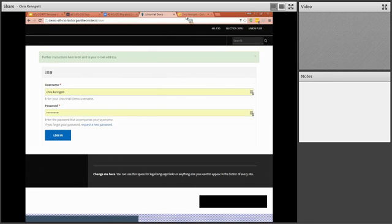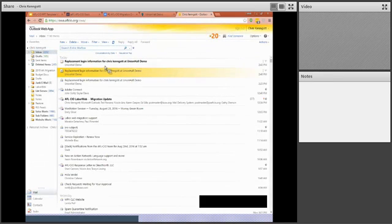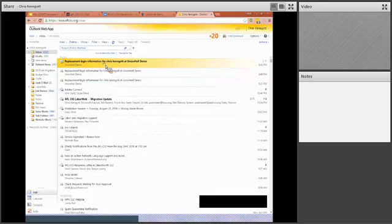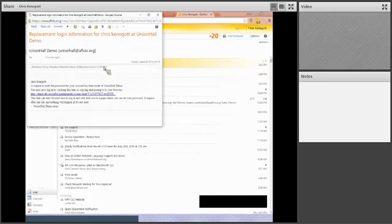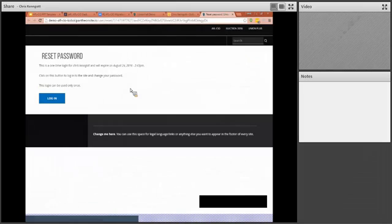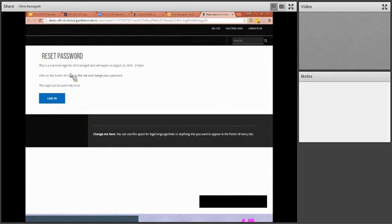So let's go back to my email and check out the email I should have just received. There it is, my Union Hall demo login link. So now it's going to allow me to click here to log into my new site. It says reset password. This is a one-time login for me, and it tells me when it will expire. So go ahead and click on the button.